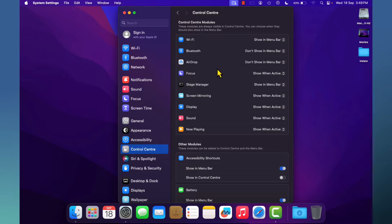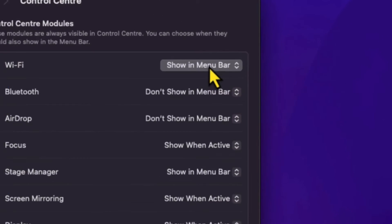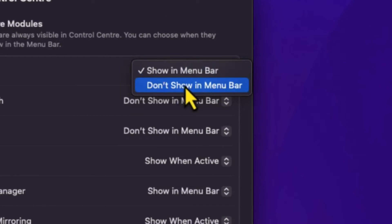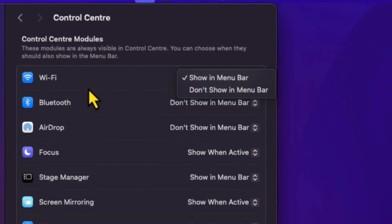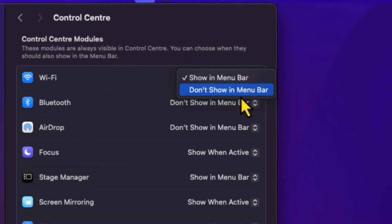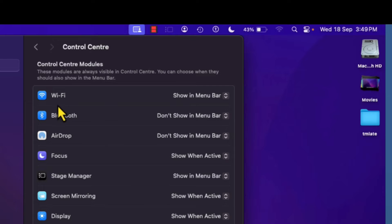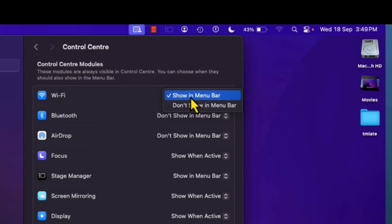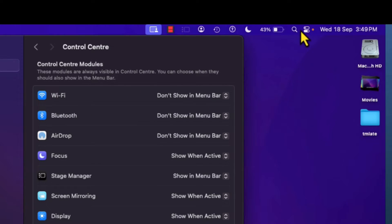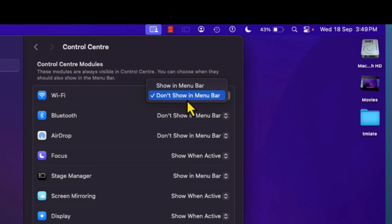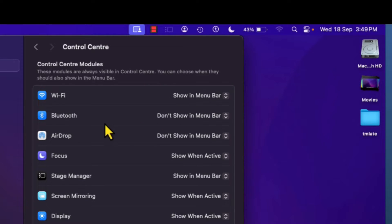When you click on Control Center, options will be available on the right side for your menu bar. For some applications there will be only two options: Show in Menu Bar and Don't Show in Menu Bar. Apps like Wi-Fi, Bluetooth, Do Not Disturb, and Stage Manager have only these two options. You can select Show in Menu Bar or Don't Show in Menu Bar as needed.